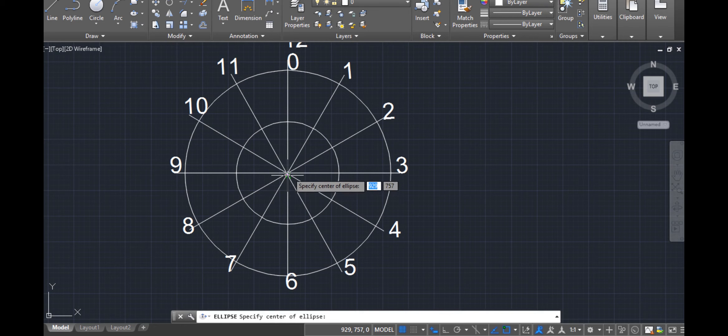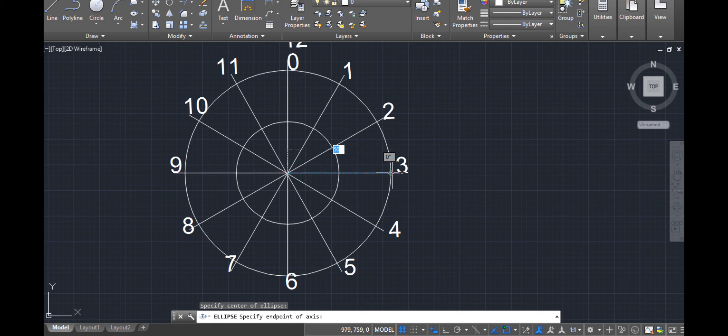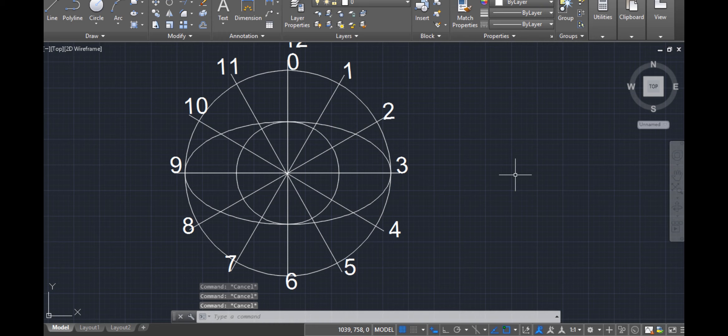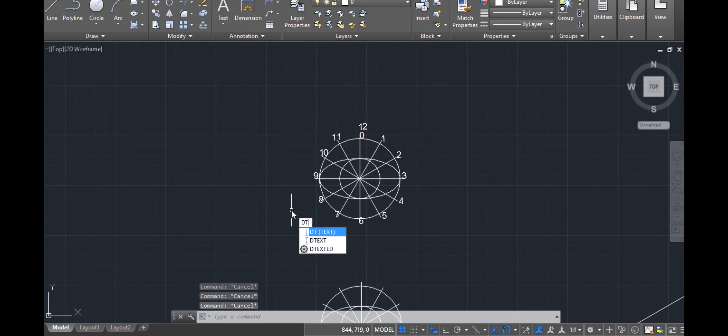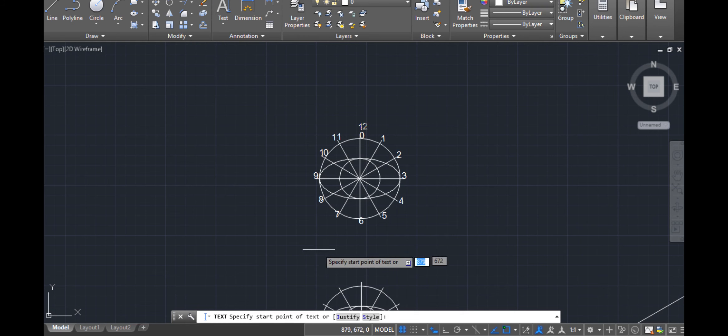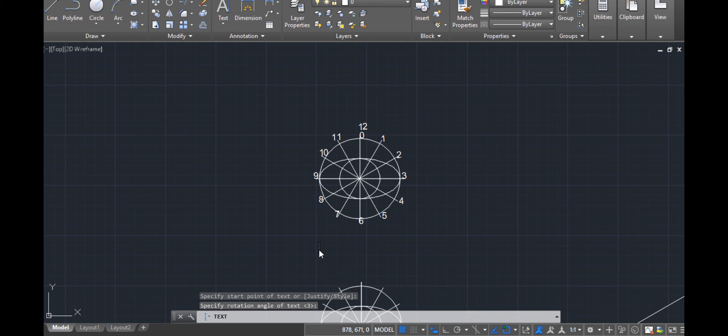We shall talk more about the single line text and multi-line text in the chapter to come. I hope you still remember how to add the ellipse — simply go to the ellipse tool, specify the center, and draw. Someone asks: is there a screen icon to invoke the single line text? Yes, there is — go to Text and under it, select single line text.